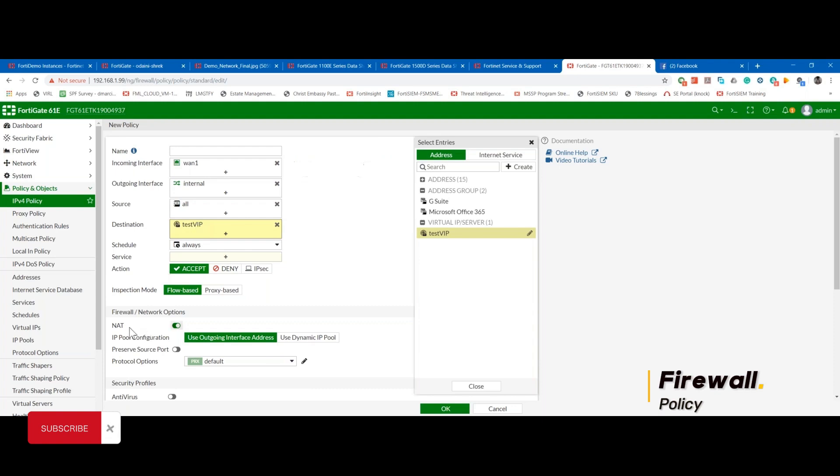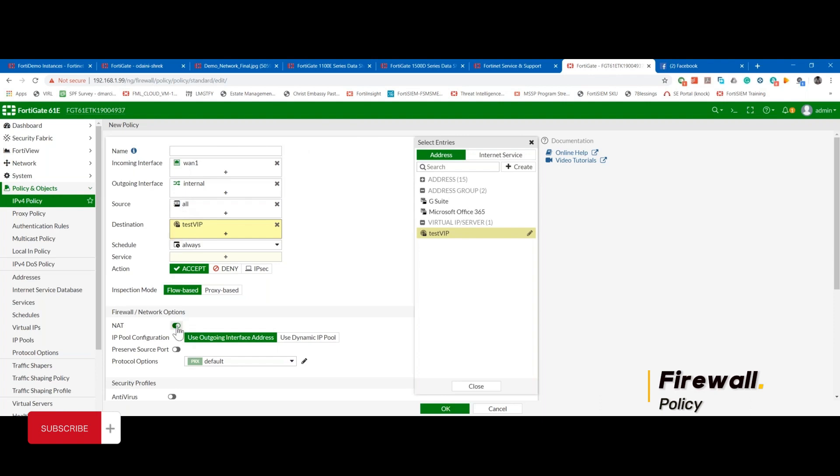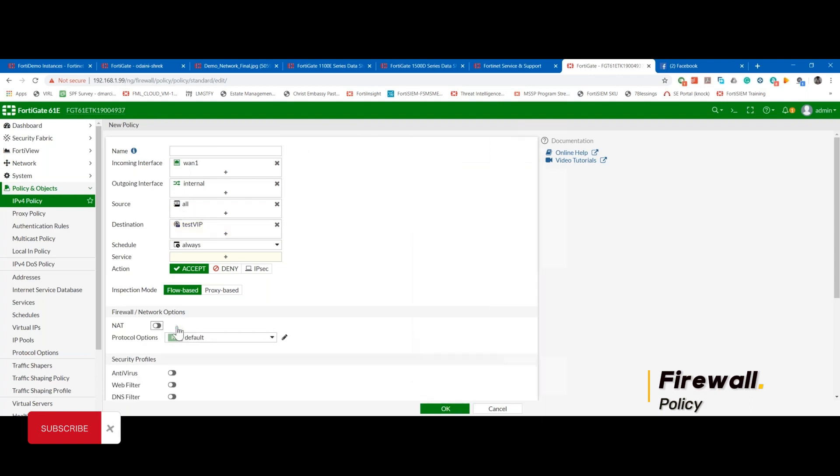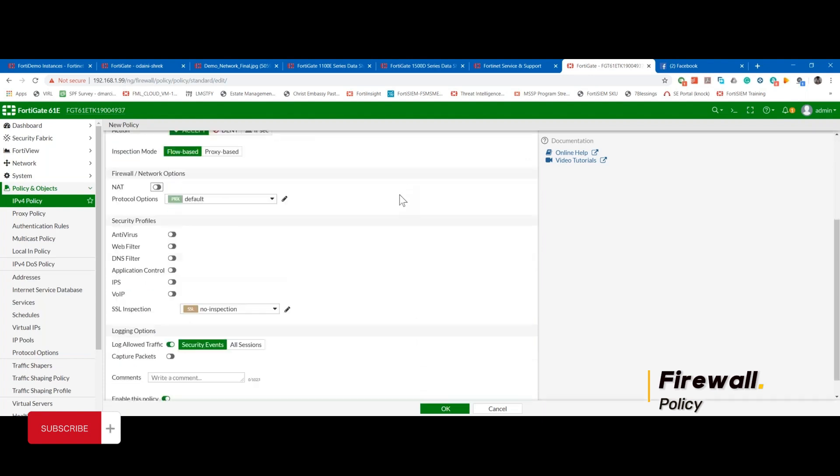Now, if I enable NAT, what that means is the user that is connecting from the internet, his own IP will be translated. But I don't want that to happen. So I'll disable NAT, because I want to see the real IP of the guy connecting. Remember, the NAT within the policy itself is source NAT. And because this traffic is coming from the internet to my network, the source is the IP address on the internet.